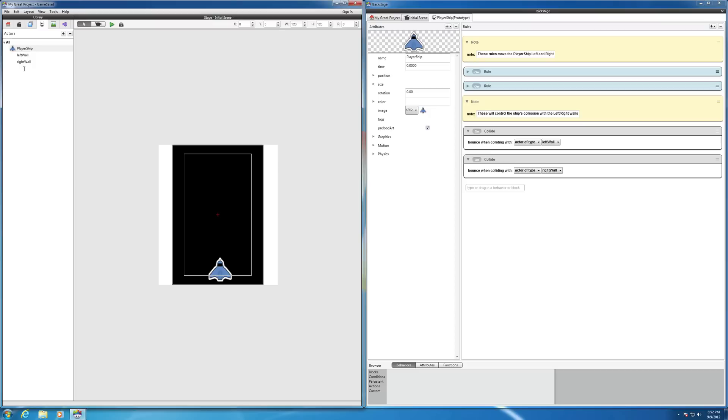So let's just call this walls. It could be whatever you want, just as long as you know how you're going to group. So it's like a keyword and allows you to group your actors by tags, makes some of the programming easier if there's several types.